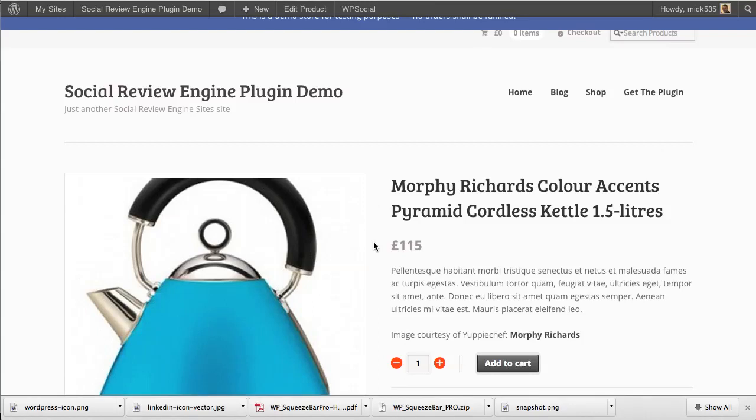Hey, this is Mike Johnson and I'm going to show you the Social Review Engine plugin demonstration. This one-of-a-kind plugin can really take your traffic and sales to the next level on your sites.